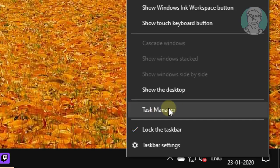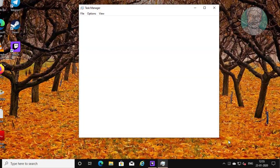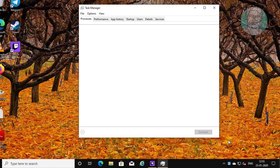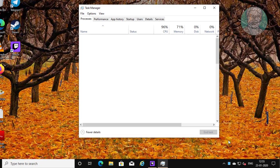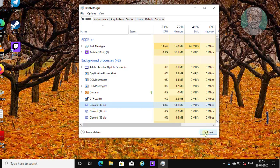Right-click the taskbar and click Task Manager. Select discord.exe and click End Task.